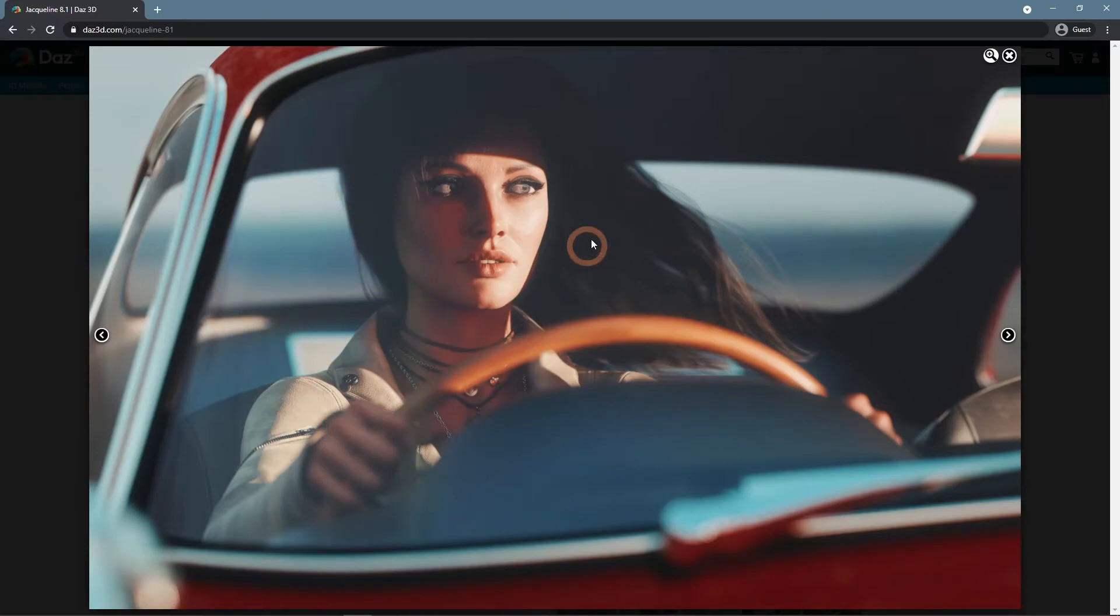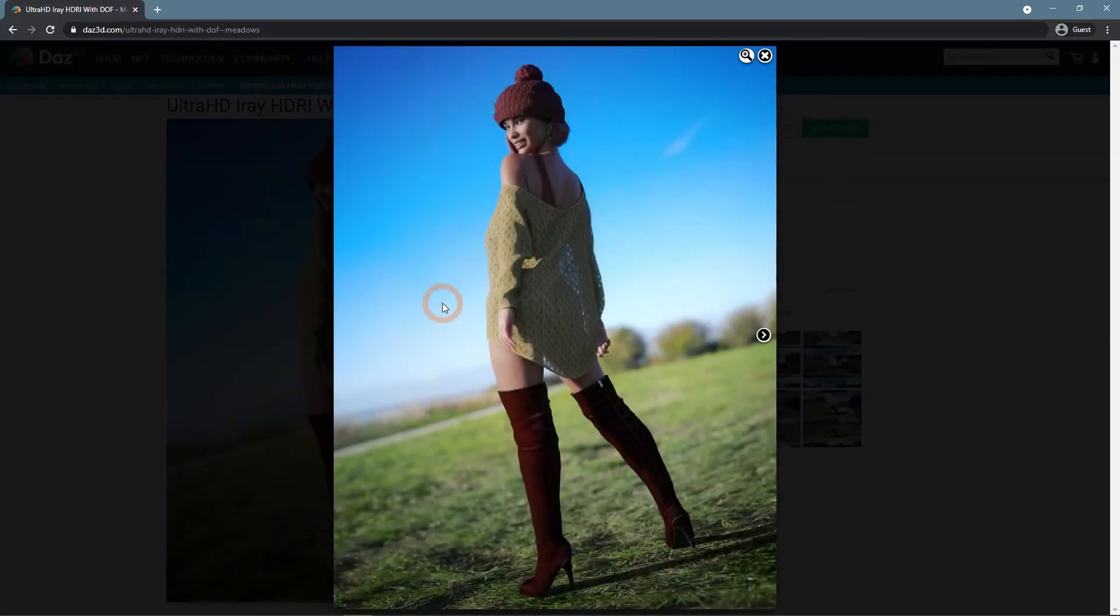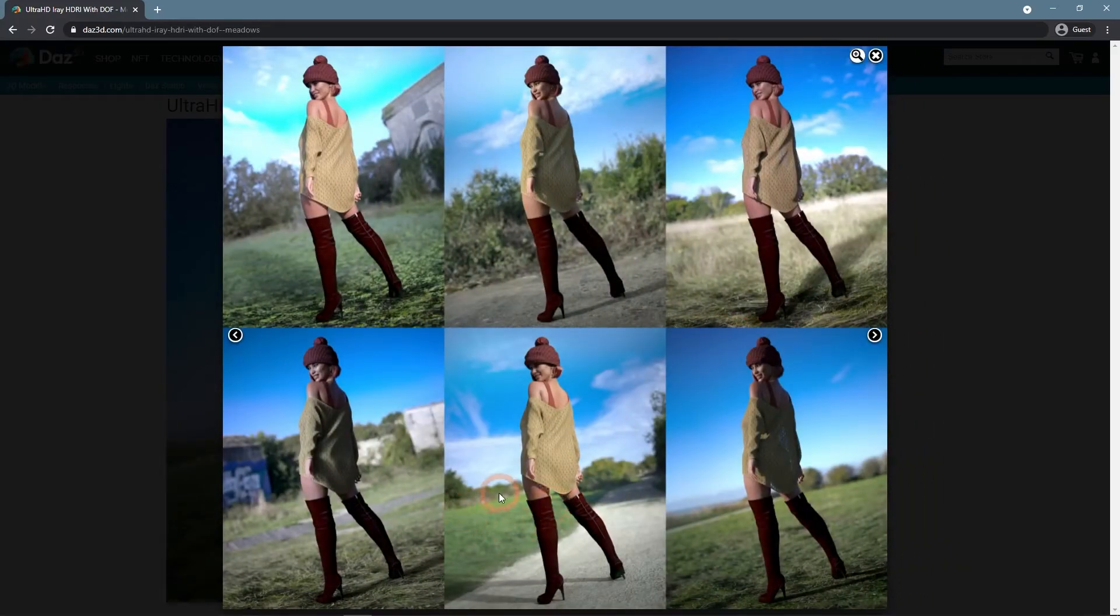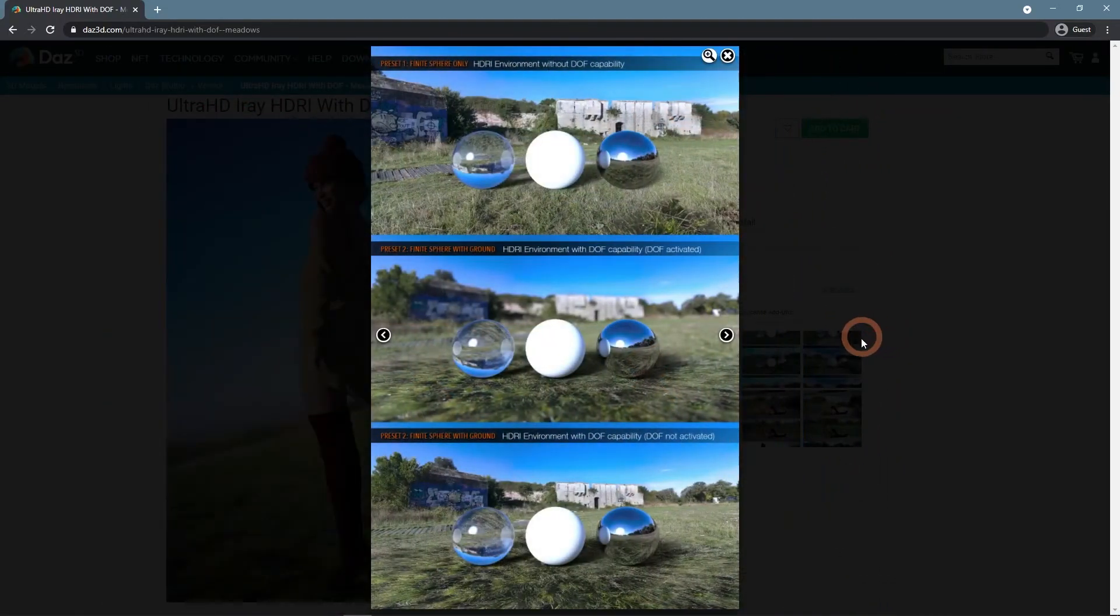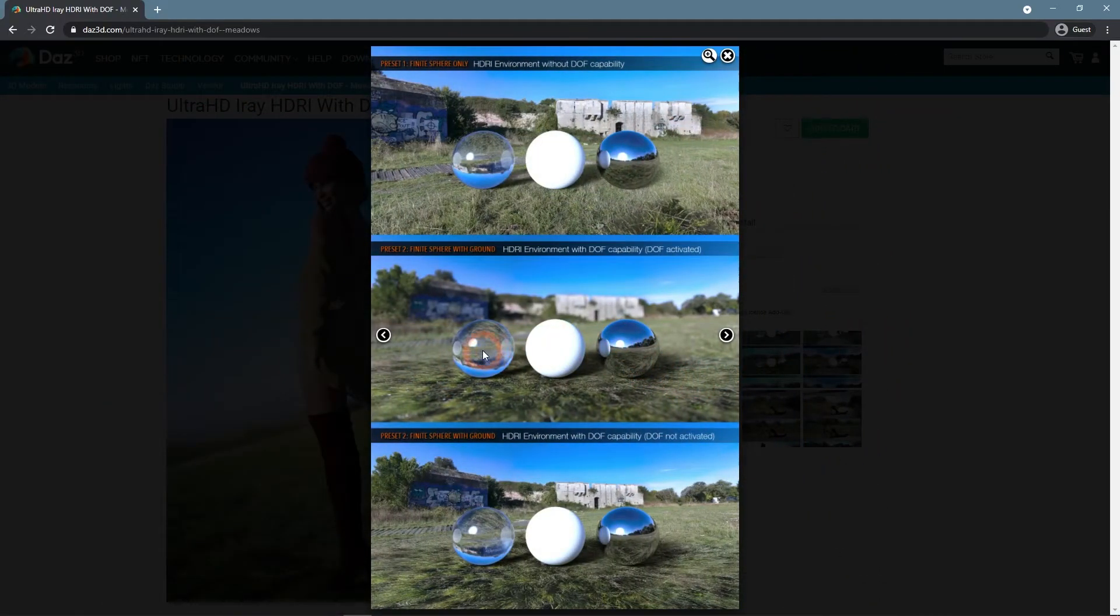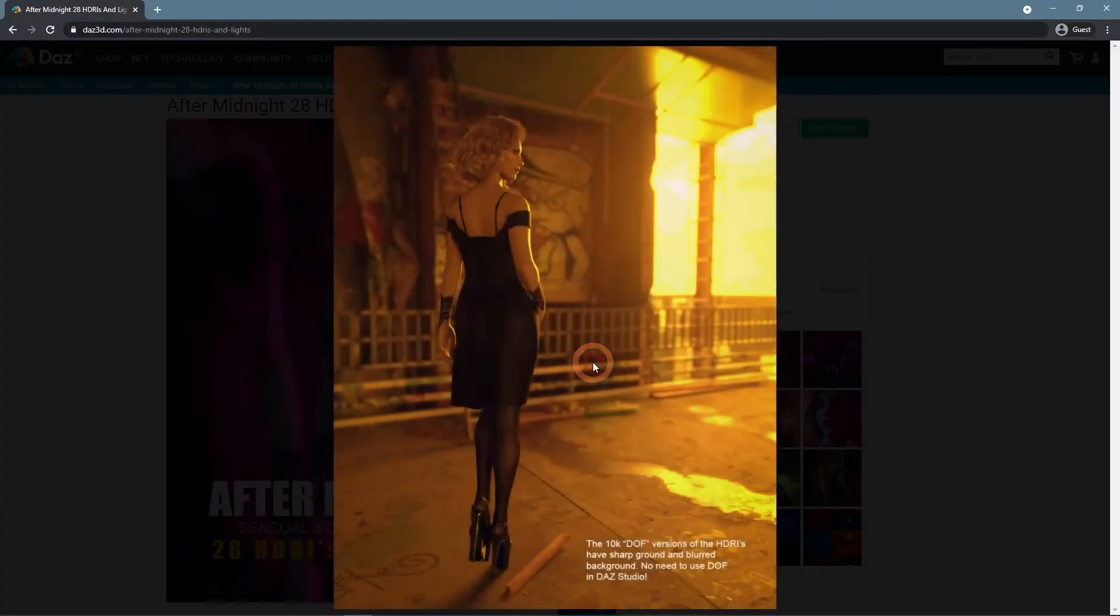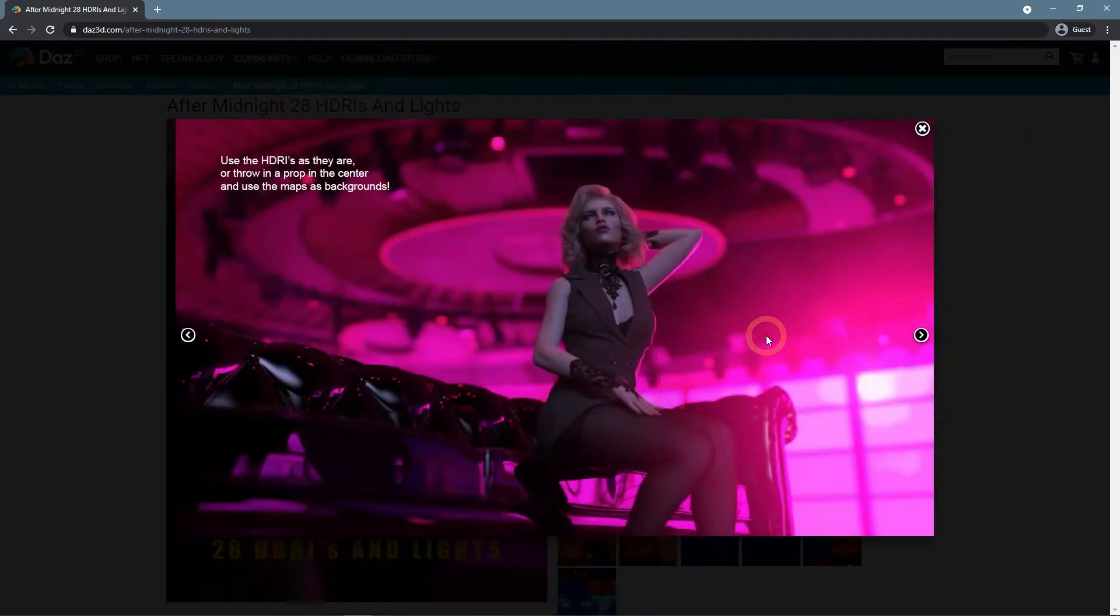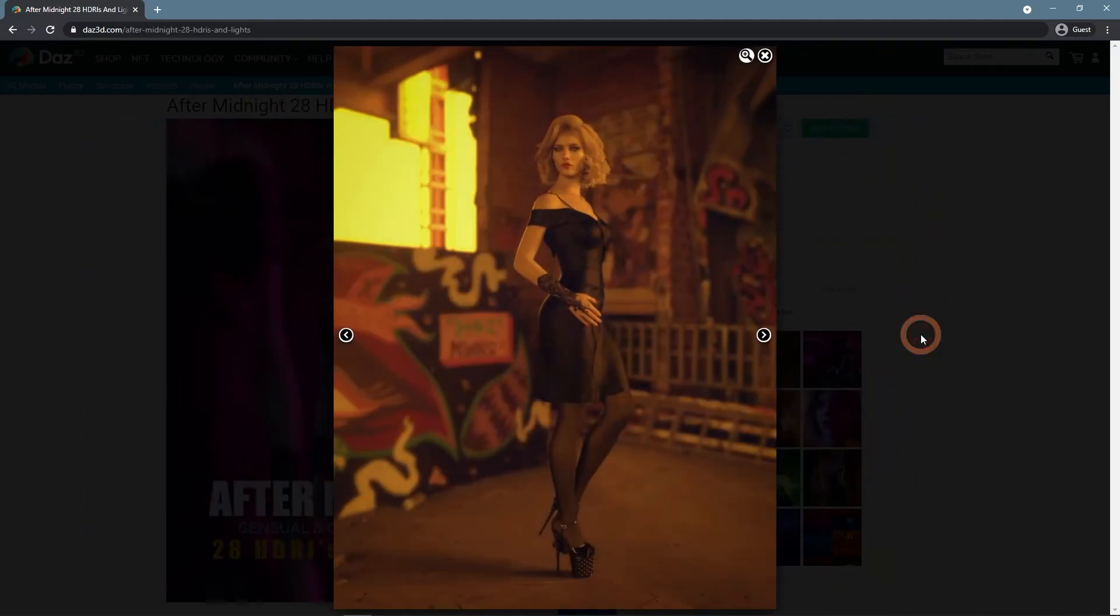On the Daz3D.com shop, you can also find other products that will help you with depth of field scenes. Such as HDRI sets like Ultra HD iRay HDRI with DOF, Meadows. The catch here is that this HDRI is designed to be used with DOF. Or another even more prominent example, After Midnight 28 HDRIs and Lights. The catch here is that these HDR images already have depth of field built into them. The ground is sharp and backgrounds are blurred, so these scenes can be rendered without using the Daz Studio DOF at all.